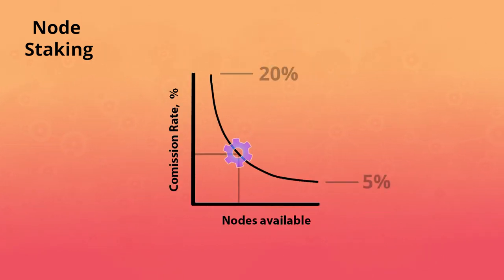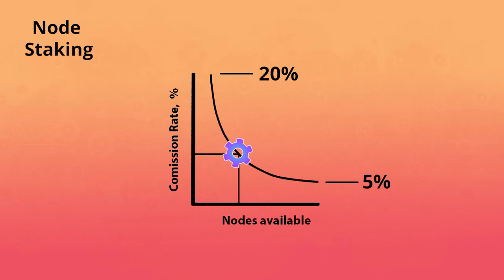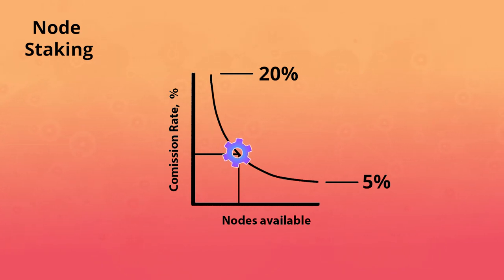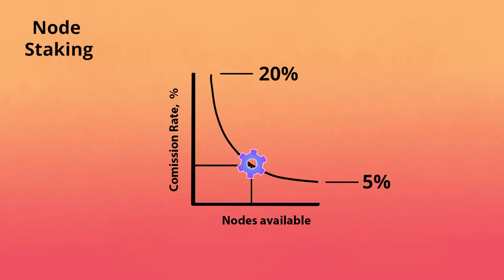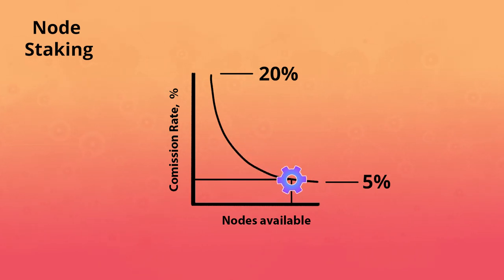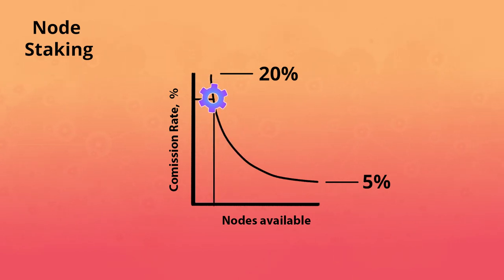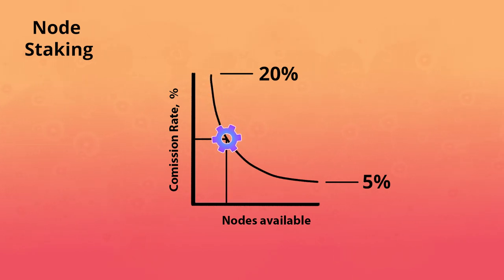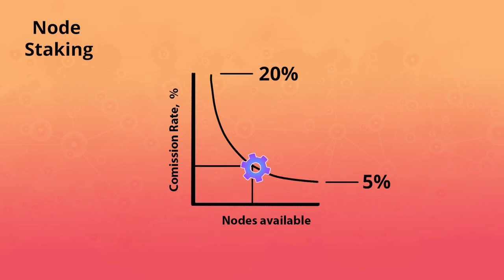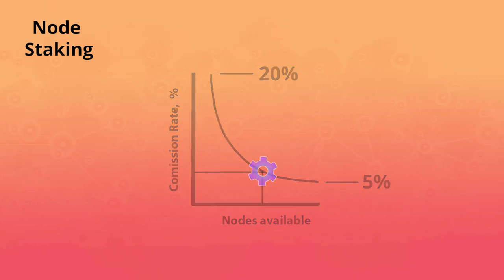The commission rate that a node operator receives from user deposits is variable and depends on the number of nodes available versus user deposits. The more nodes available, the lower the commission rate. The fewer nodes available, the higher the commission rate. A higher commission rate will incentivize more nodes to be operated, driving the commission rate to a stable value over time.